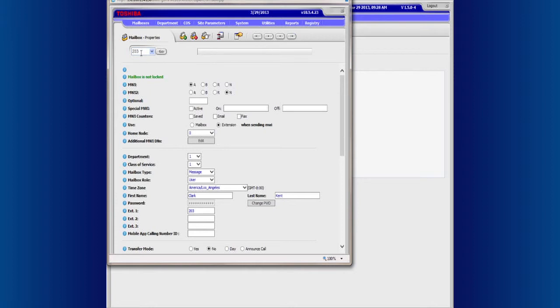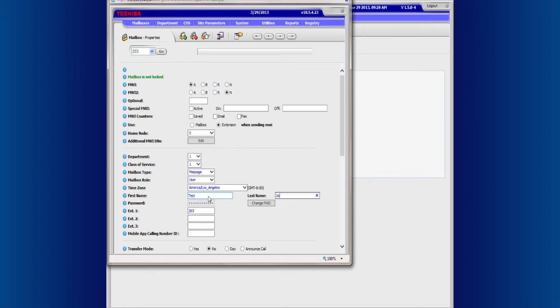Here at the top, it is selected 203 already, but if it does not, enter the extension that you are working with. And down here where it says First and Last Name, put in the new user's name. And then click on the disk at the top to save.